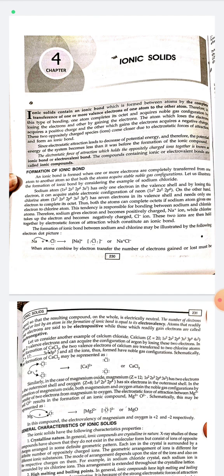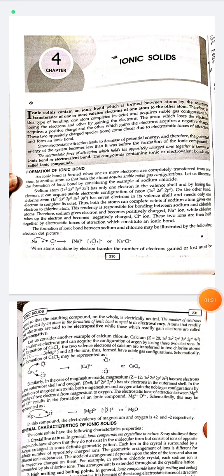Sodium has only one electron in its valence shell; by losing this electron it acquires the stable electronic configuration of neon. On the other hand, chlorine has seven electrons in its valence shell and needs only one more electron to complete its octet. Thus both atoms can complete their octets if the sodium atom gives one electron to the chlorine atom.